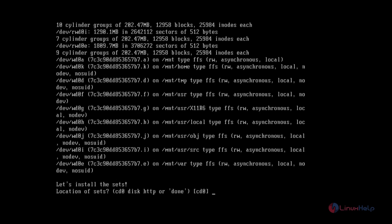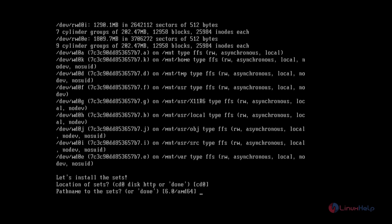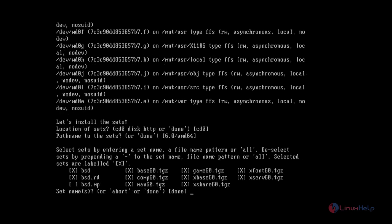Now we can install the sets. A set is a base component of the system. The location of the sets is CD, and the pathname to the sets. You can see the sets that are available.